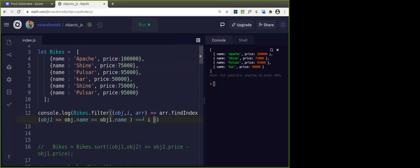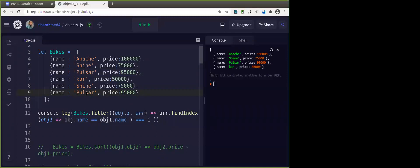Apache is taken. Shine is taken. Then pulsar — for its second occurrence, findIndex returns index 2 (the first occurrence), but i is 5, so they don't match and it's not kept. That way you can filter and take unique values from an array of objects. If you want to compare all properties, you can add: obj.name === obj1.name && obj.price === obj1.price.